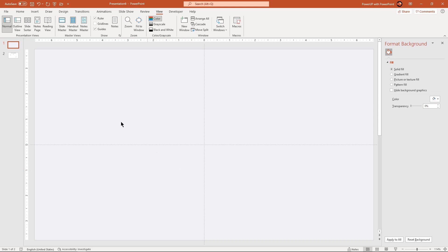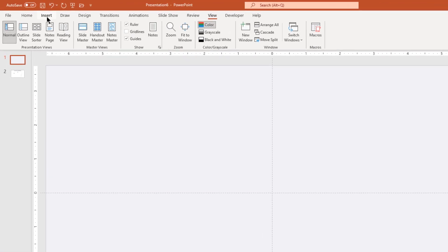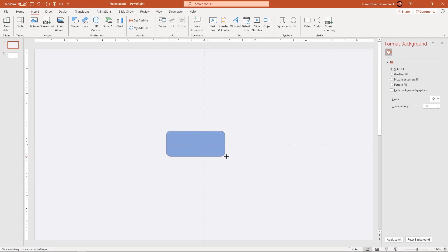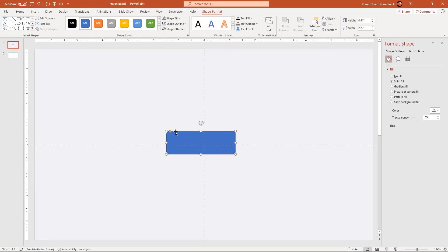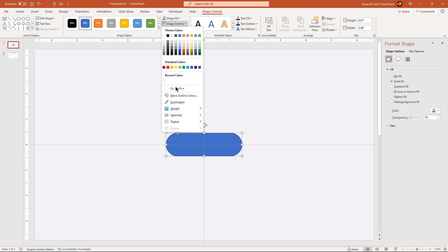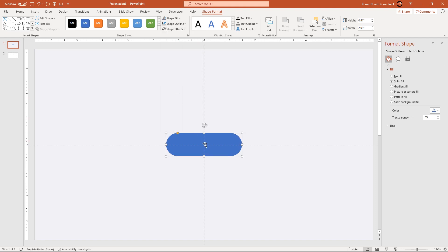Next, go to the Insert tab and then draw a rounded rectangle shape at the center of our slide. Make it completely rounded and then adjust the size if required. Now remove its outline and then duplicate this rectangle shape using Ctrl plus D.